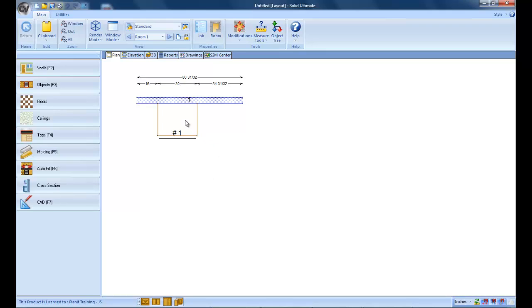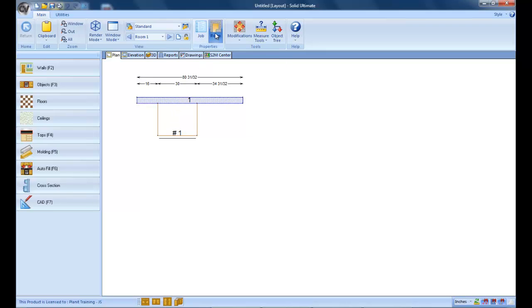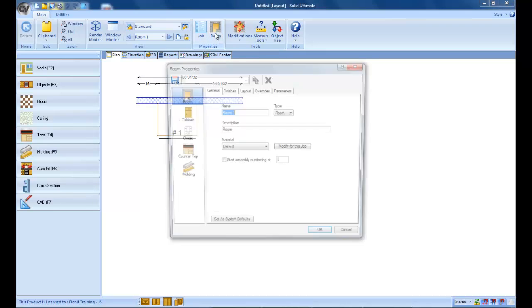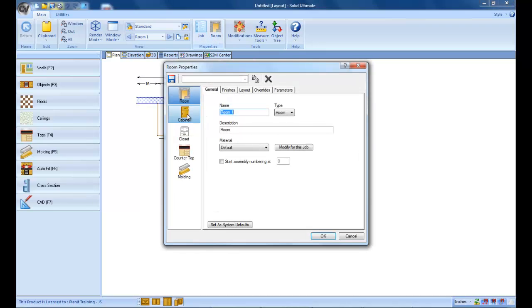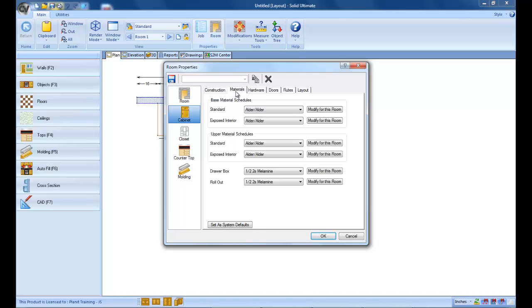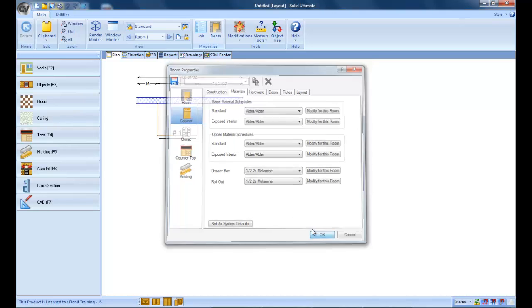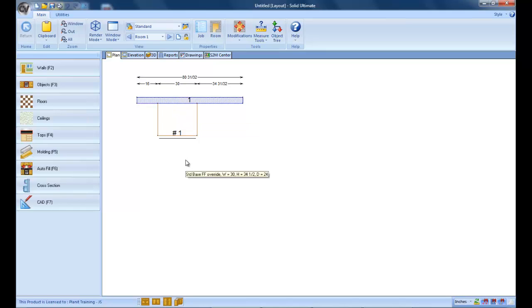Anytime an object is not being built according to what you are expecting based on the construction methods, material schedules, etc., the first thing you want to check is if you happen to have put an override on there and forgotten about it, or it was mistakenly saved back to the catalog when it shouldn't have been. So that's a look at removing overrides.